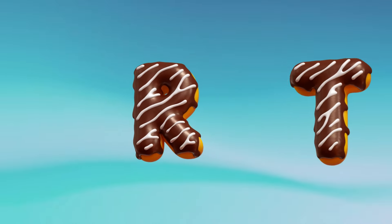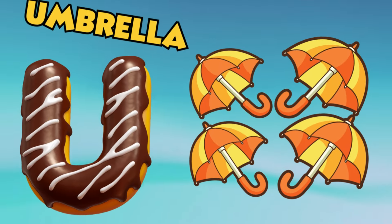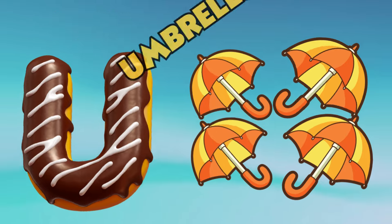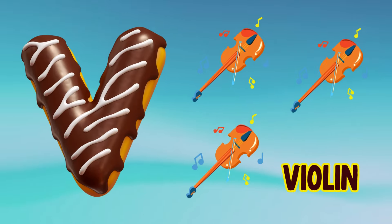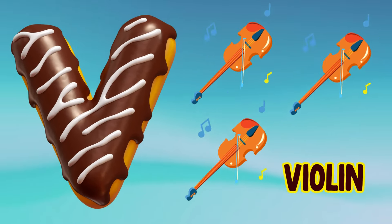U is for umbrella, u-u-umbrella. V is for violin, v-v-violin.